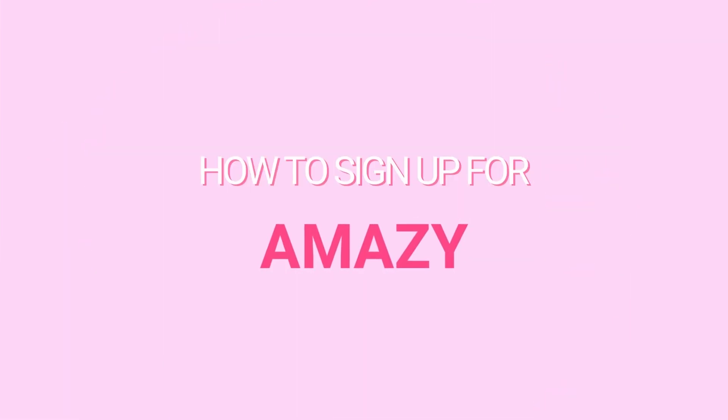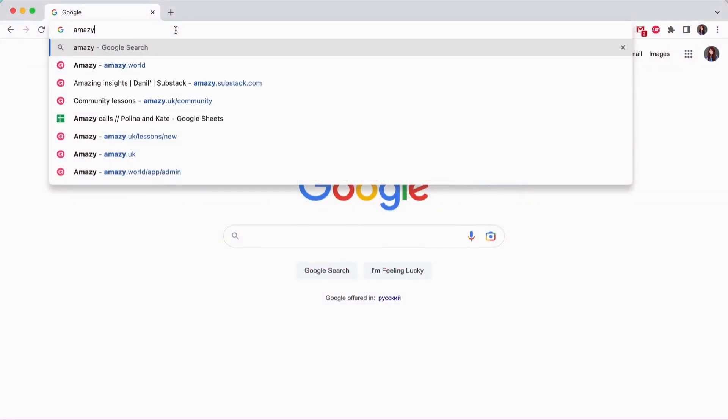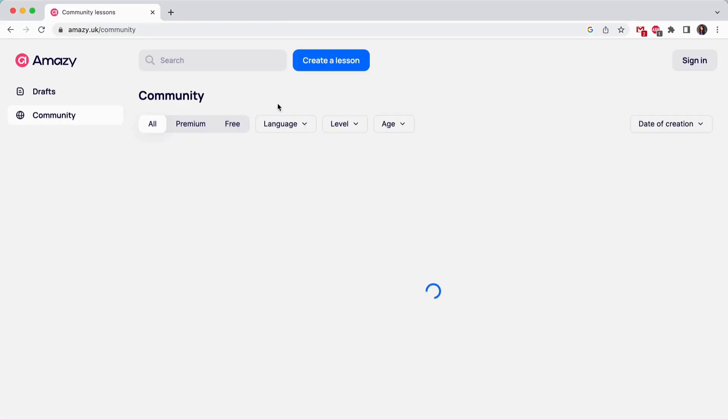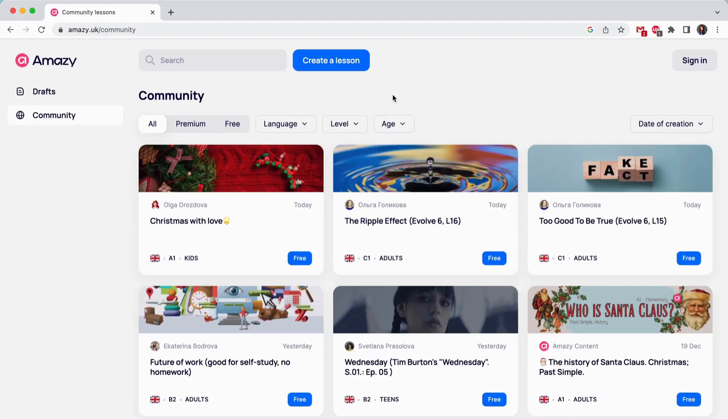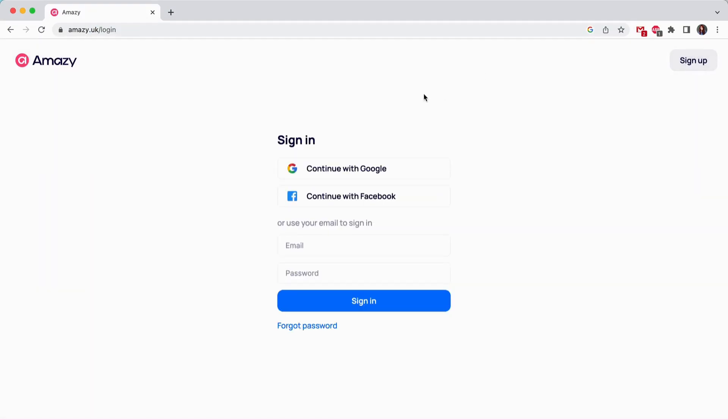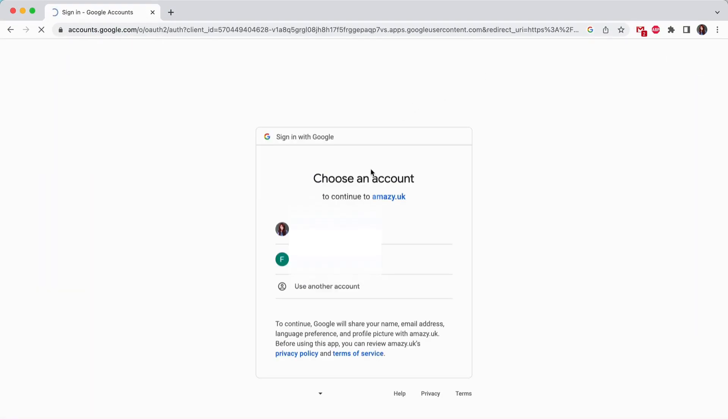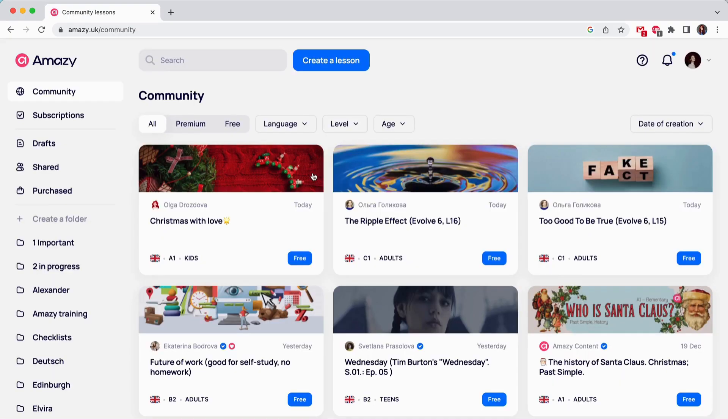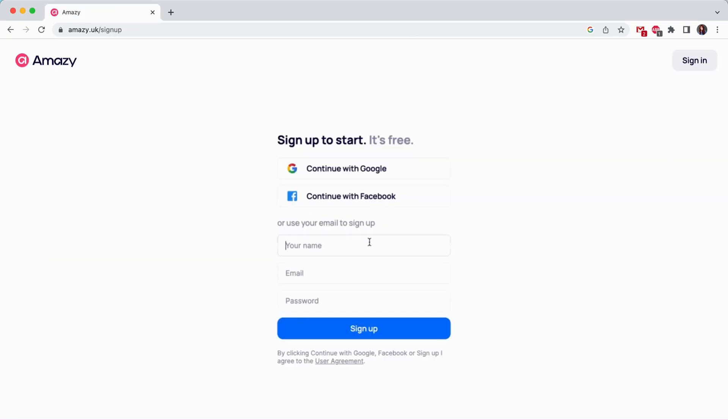How to sign up for Amazie? First, visit our website amazie.uk. Then click sign up in the upper right corner of the page or sign in with your Google account. This will only take 3 seconds. If you don't see a verification email, check your spam folder.